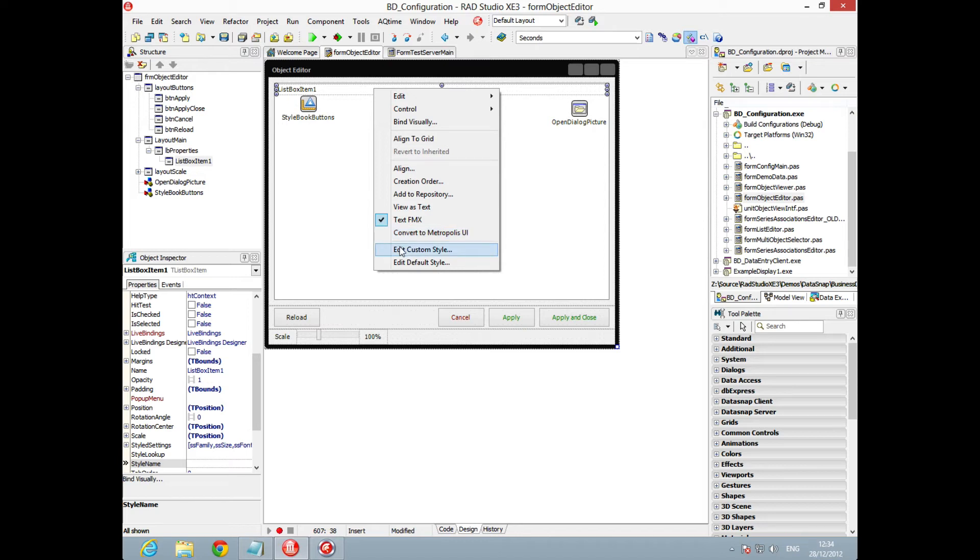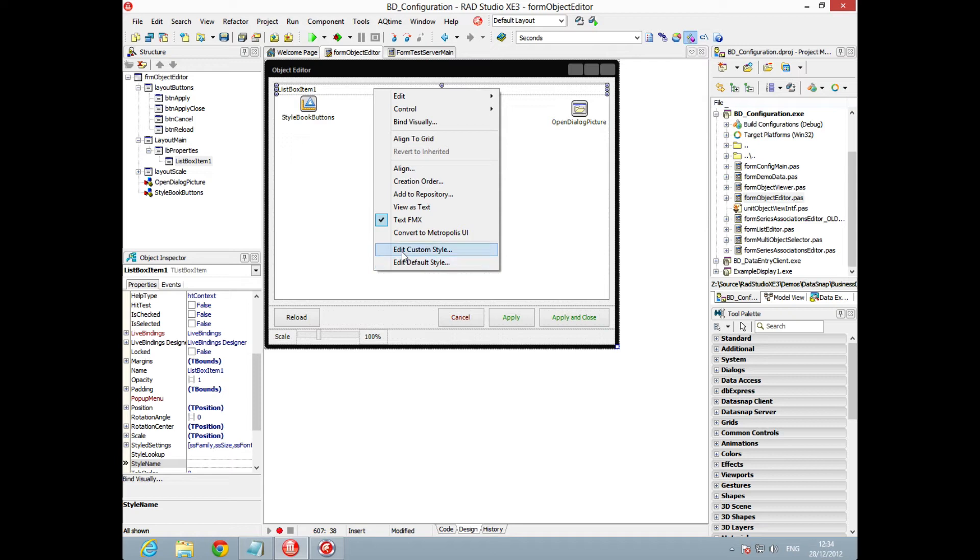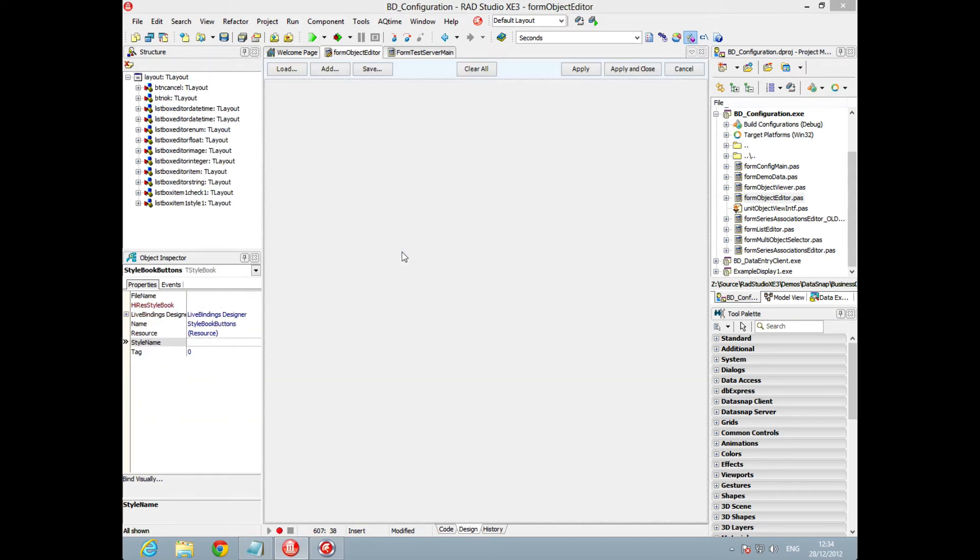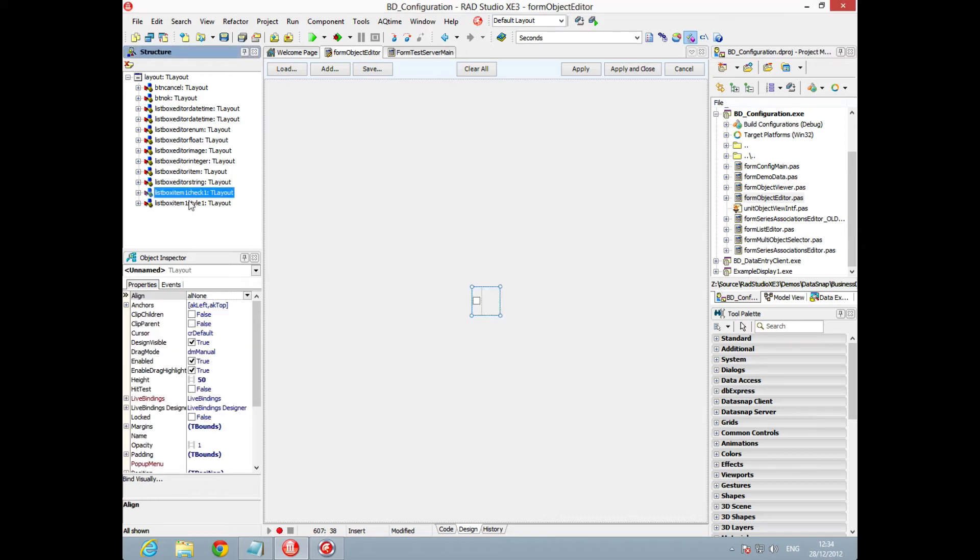Once you've got your item in here, if you right click on it you can edit the custom style. This will give you a style that you can use and name and apply to anything you want, but it won't override the default. If you want to overwrite the default then you need to edit the default style. We're going to edit the custom style here.